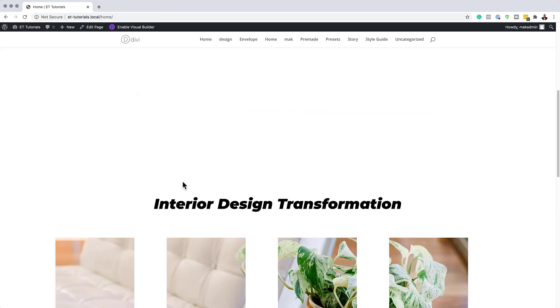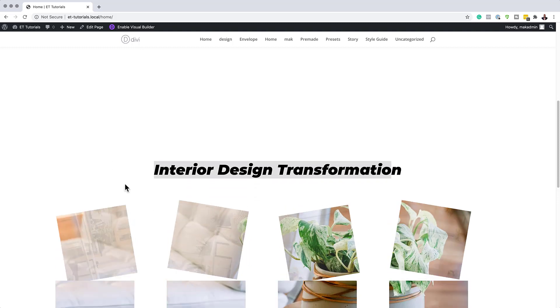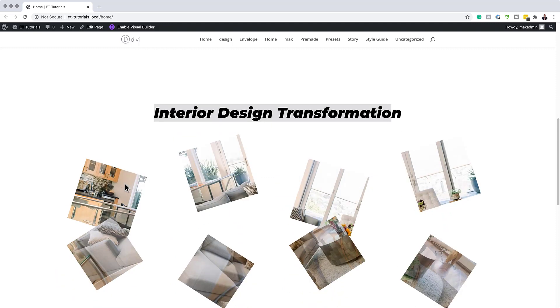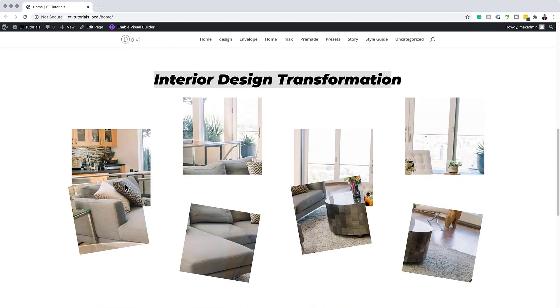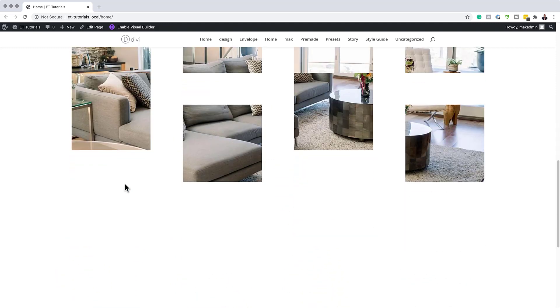I've also added some text here just to give this a brief description. Now when I scroll, you can see the images are breaking away and then coming back into position.